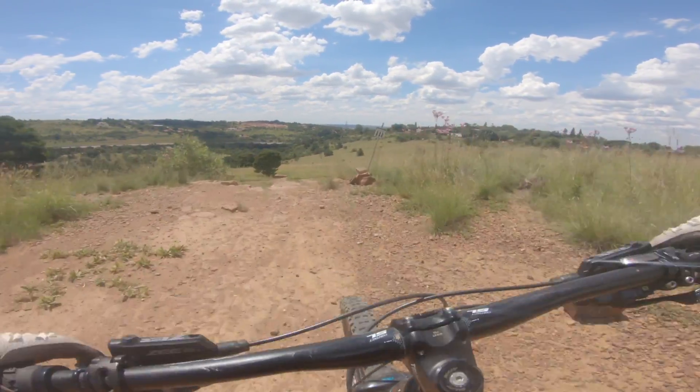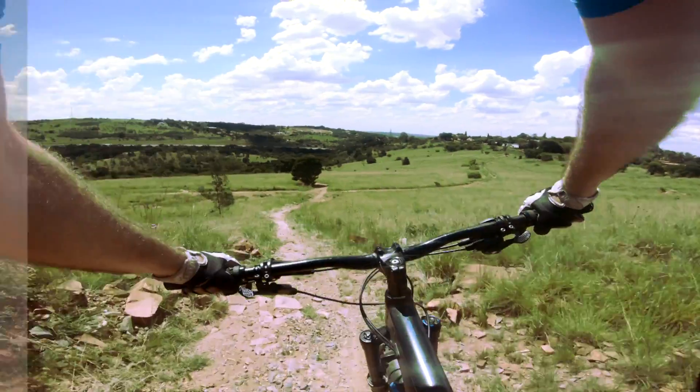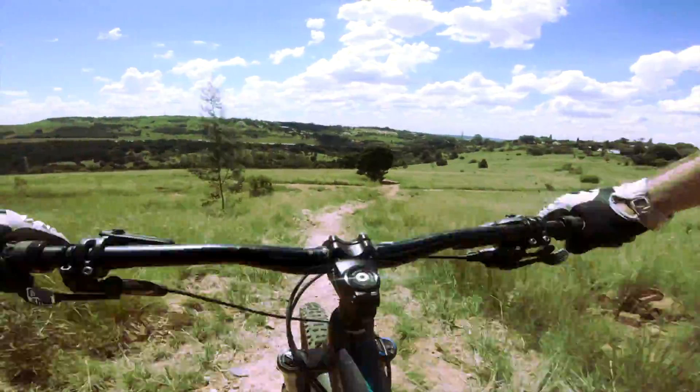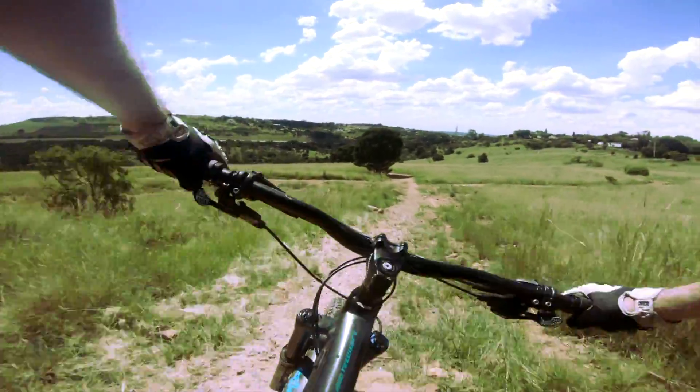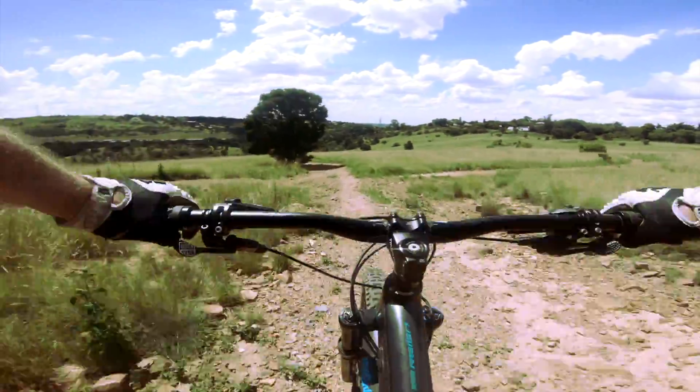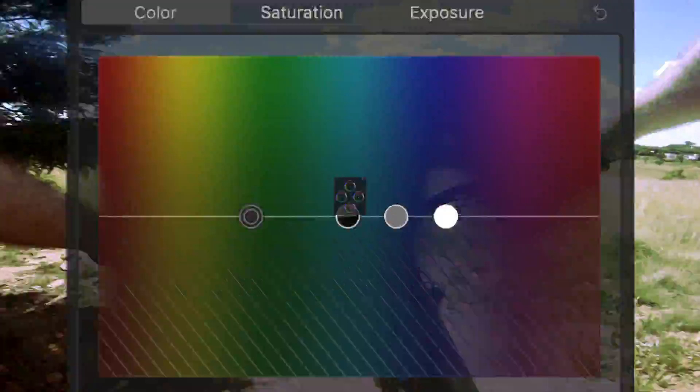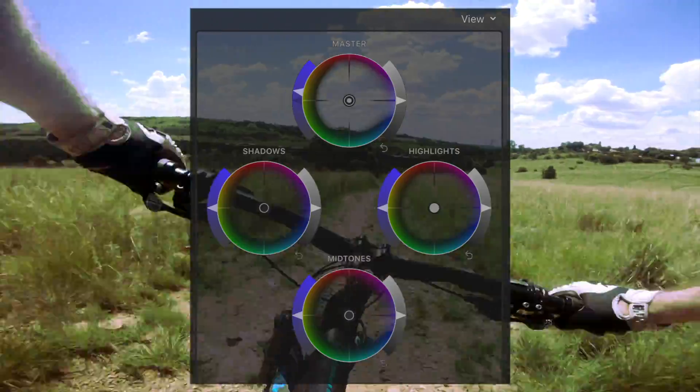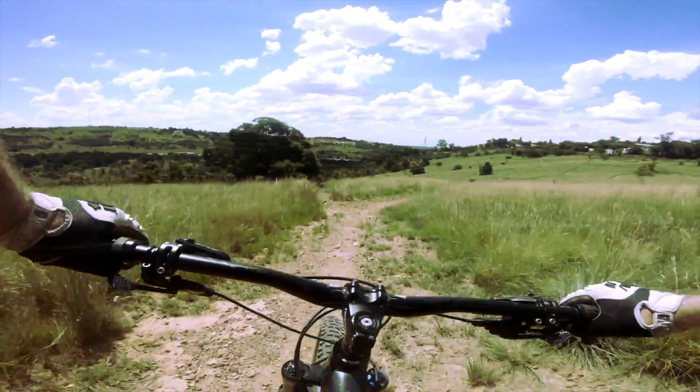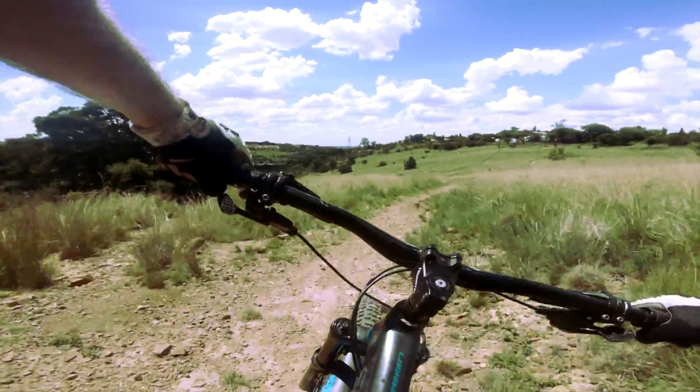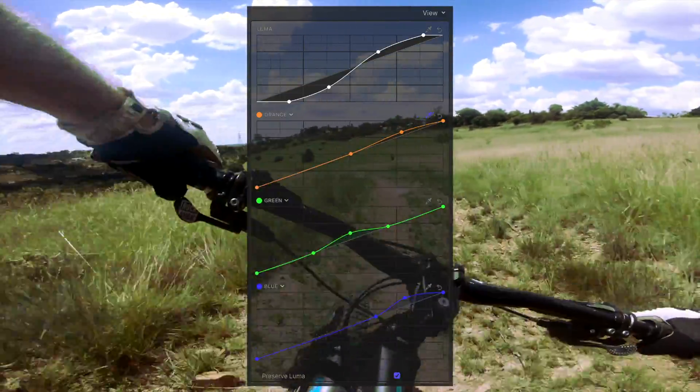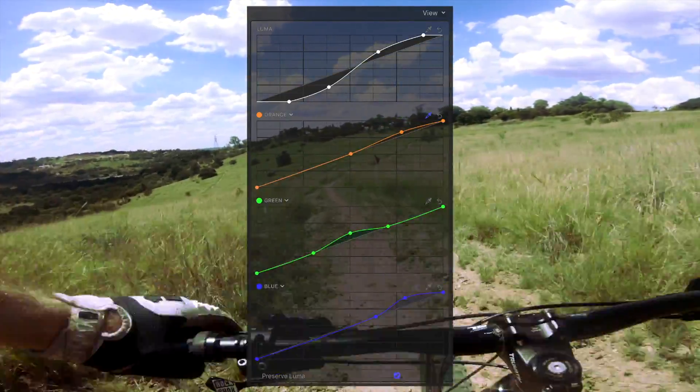Final Cut Pro 10.4 gives you three different methods of color correcting your video. We've previously looked at color correction using the color board and color wheels. Today, we're going to take a look at color correcting your video using color curves.